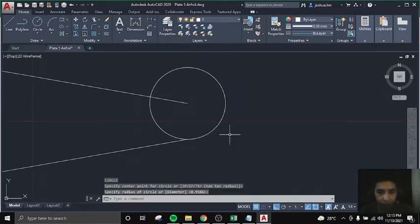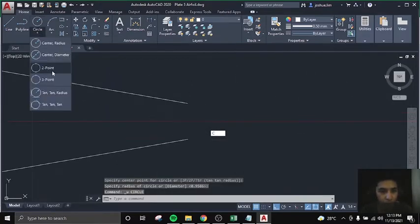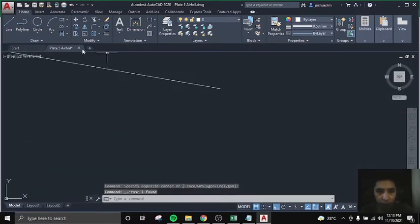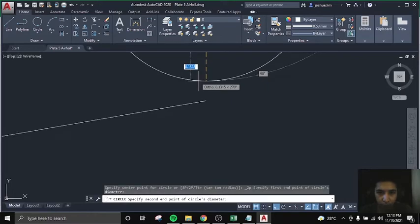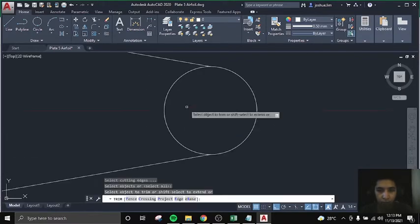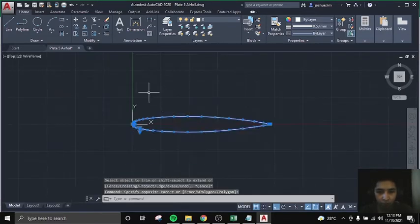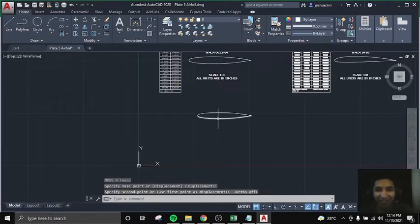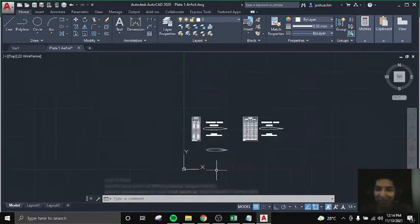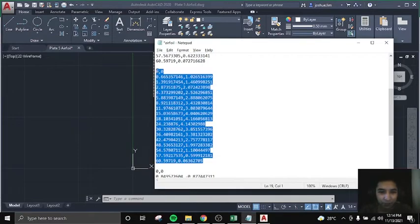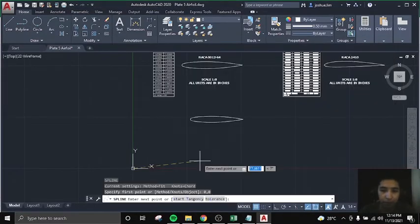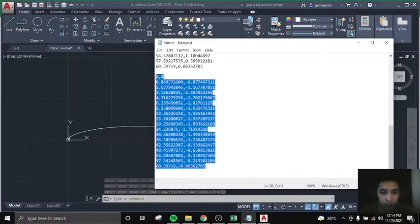And same with the back part. But in the back part, we'll do the two-point circle end-to-end. We don't need to measure it yet.